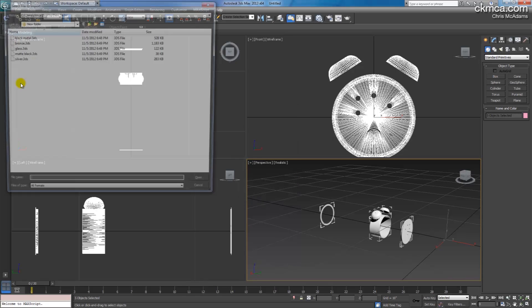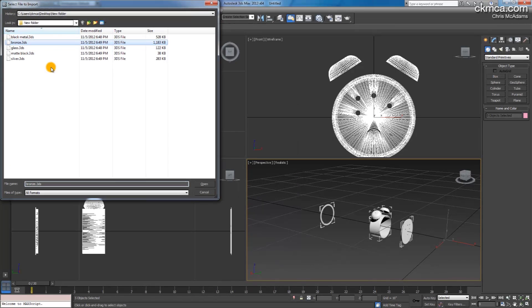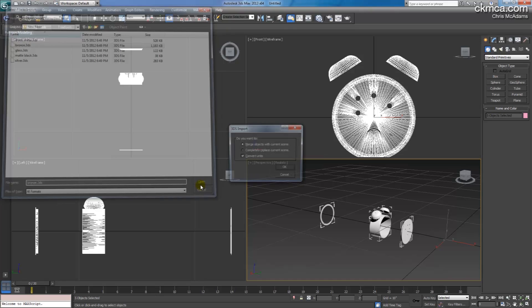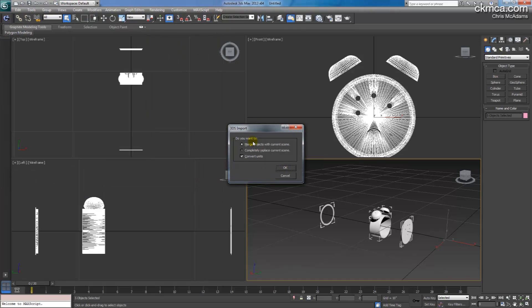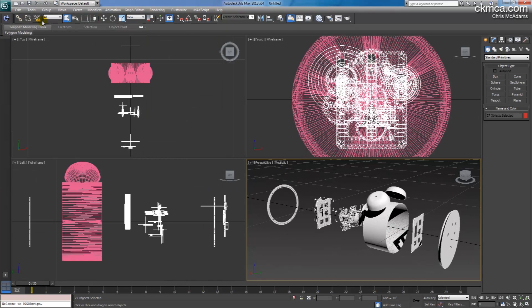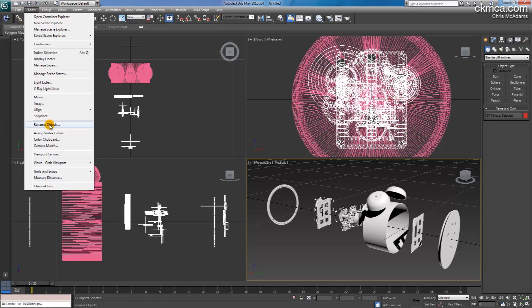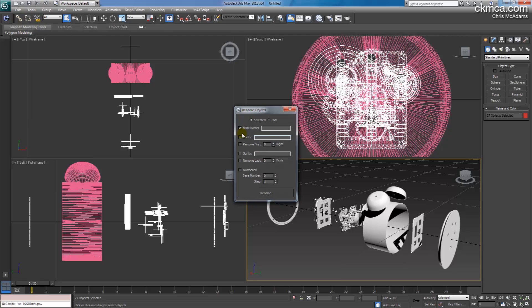By going file, import, the bronze, again merging, there's all my bronze pieces, toolbar, rename, not the base name, but the prefix, bronze.